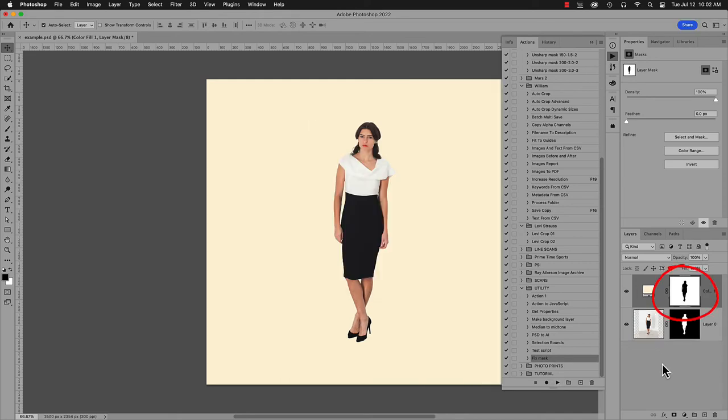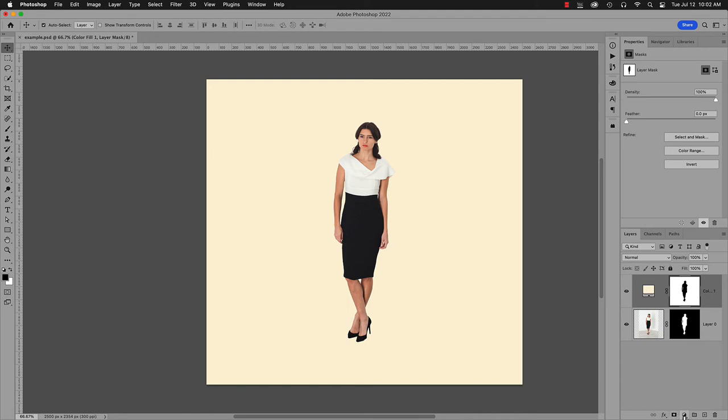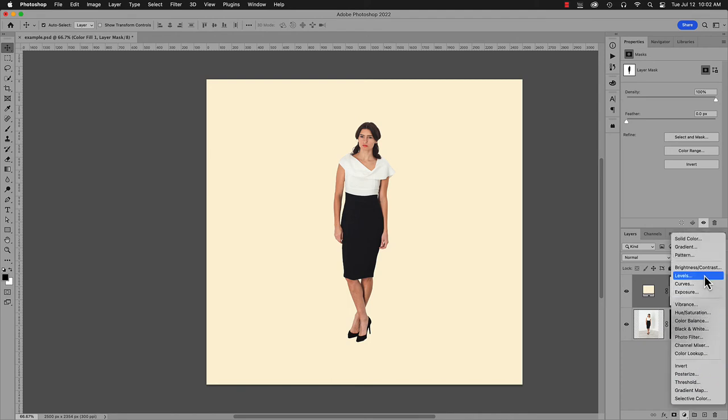It's also good to know, the action works even when the layer is already masked correctly. Either way, the action makes it right. One last thing to mention, not related to this problem, but it is related to layer masks. When adding an adjustment layer, it gets a mask by default.